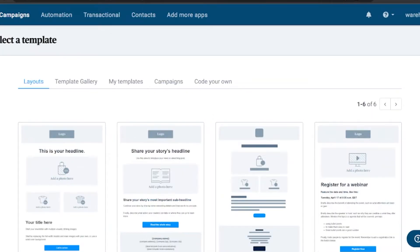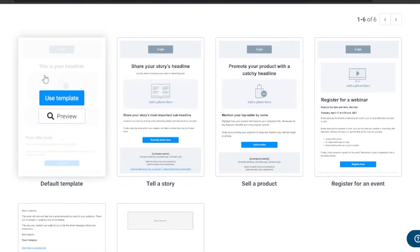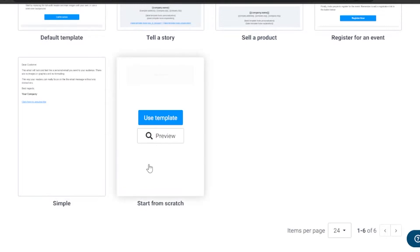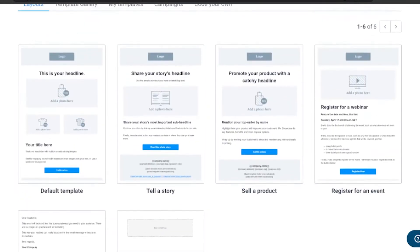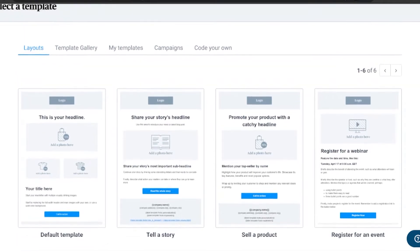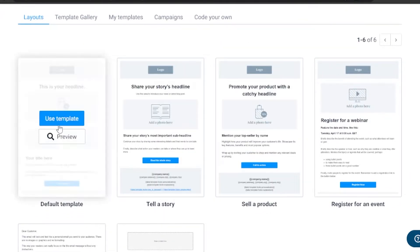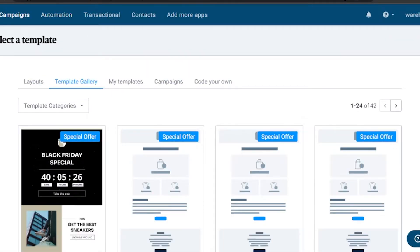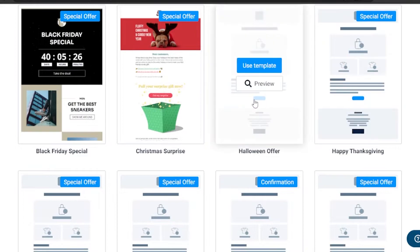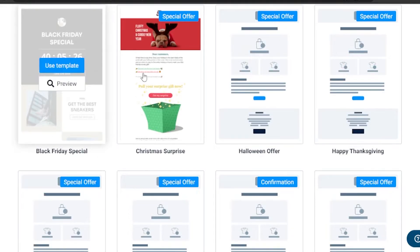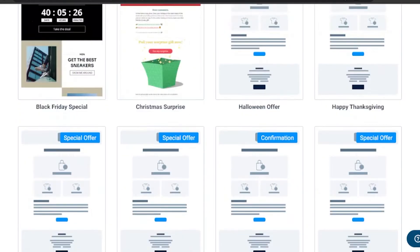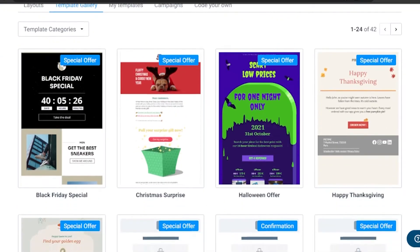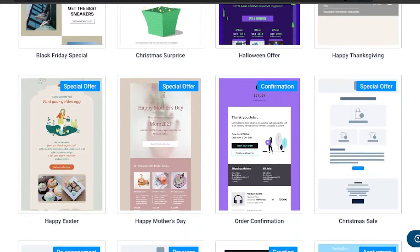Now I need to design the email. After clicking the design option, you have specific templates: default template, tell a story, sell a product, register for an event, and start from scratch. I'll use the 'Sell a Product' template since I have a sale alert. You can also find pre-designed templates in the template gallery — Christmas, Black Friday, Halloween offers, and more.